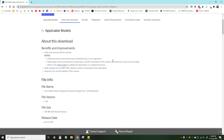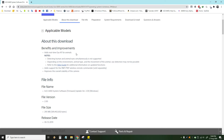The Sony A6400 series camera has autofocus. The A6400 series has been registered with Sony A6400 series. The Sony A6400 series is the offline area.